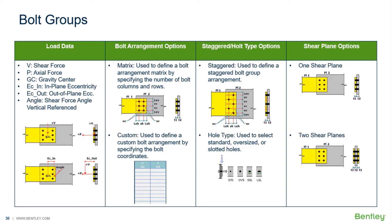and hole and shear plane options. We're going to analyze our existing bolt group and also show you how to optimize a bolt group for the loading that you specified and optimization parameters.